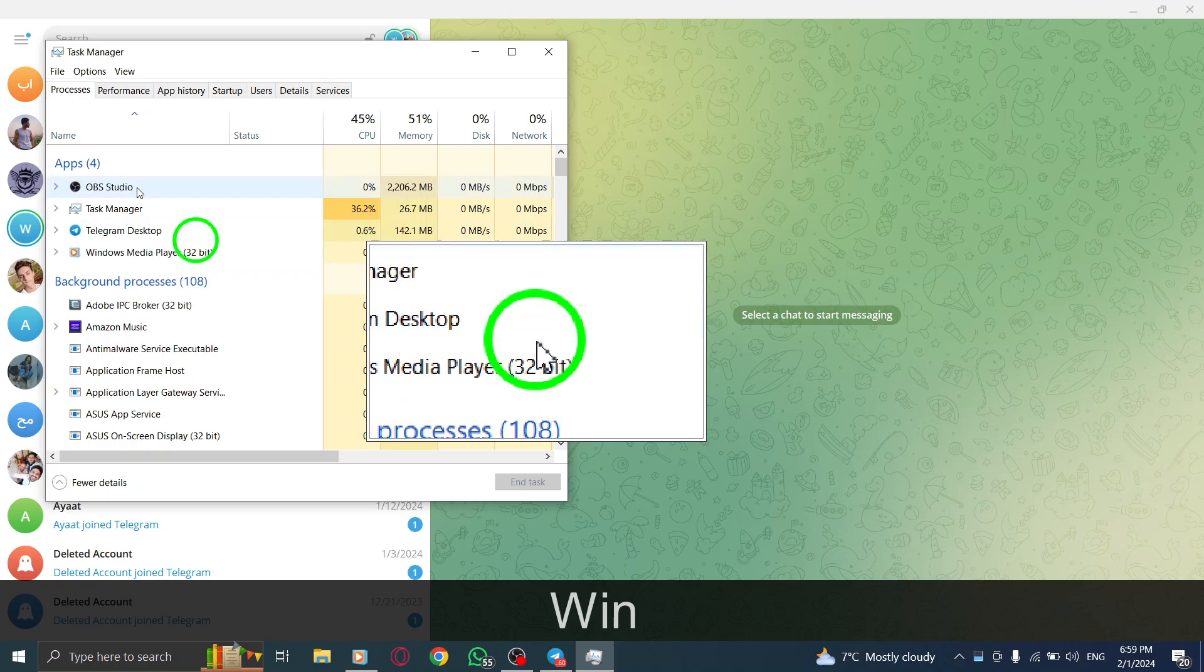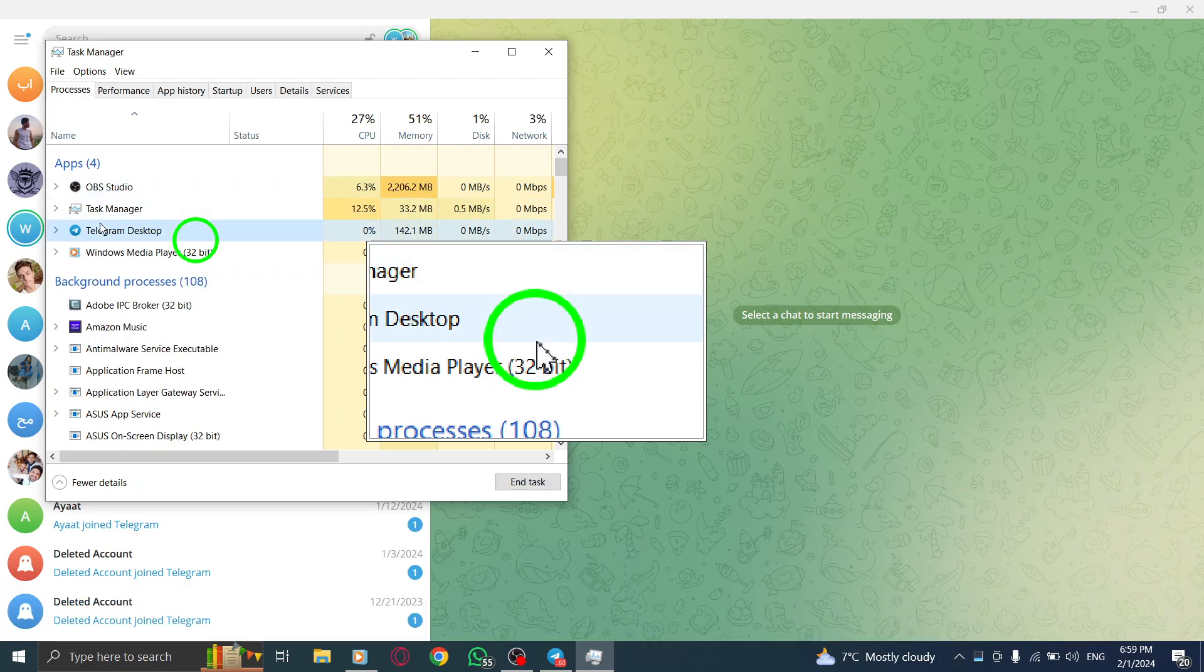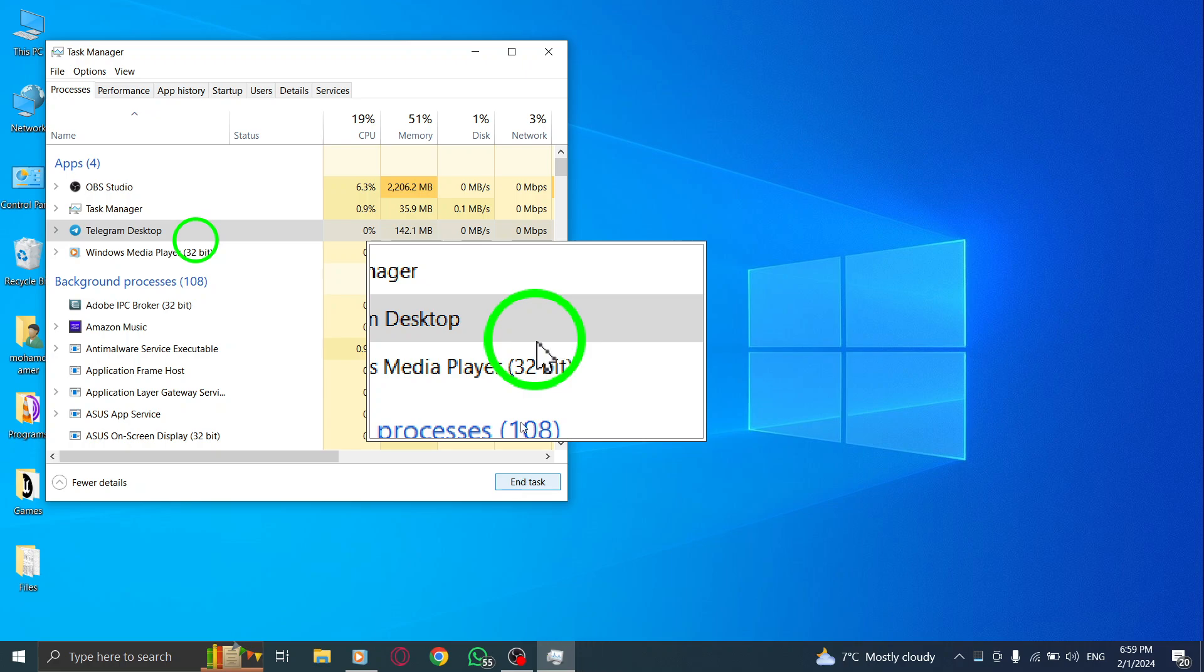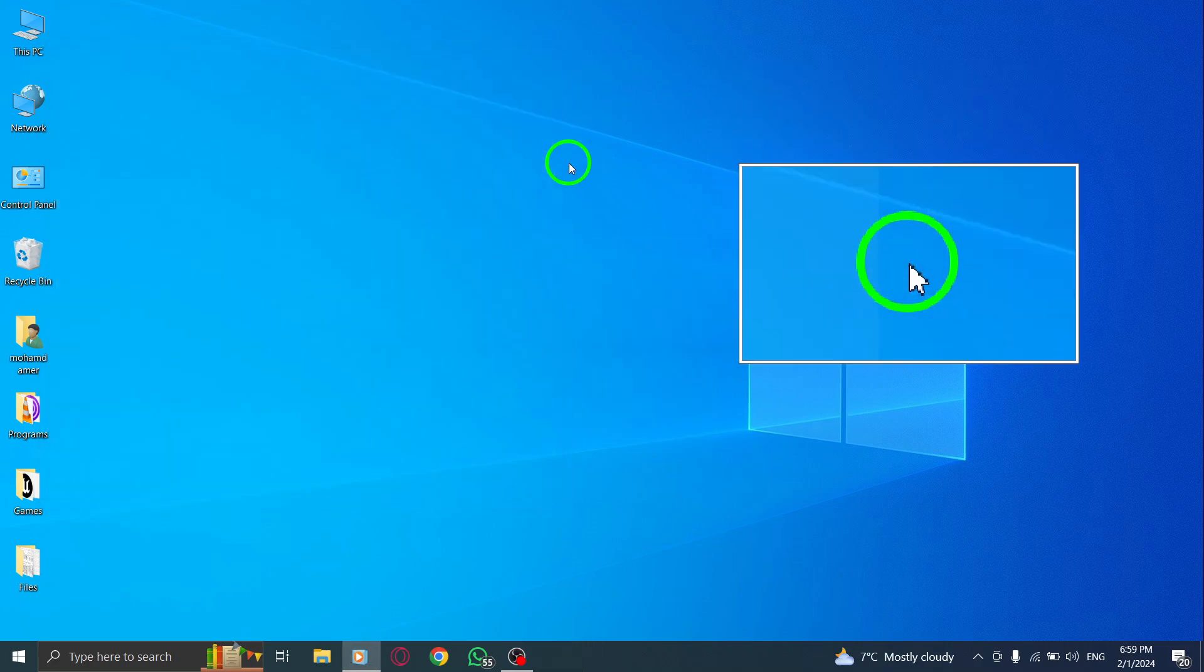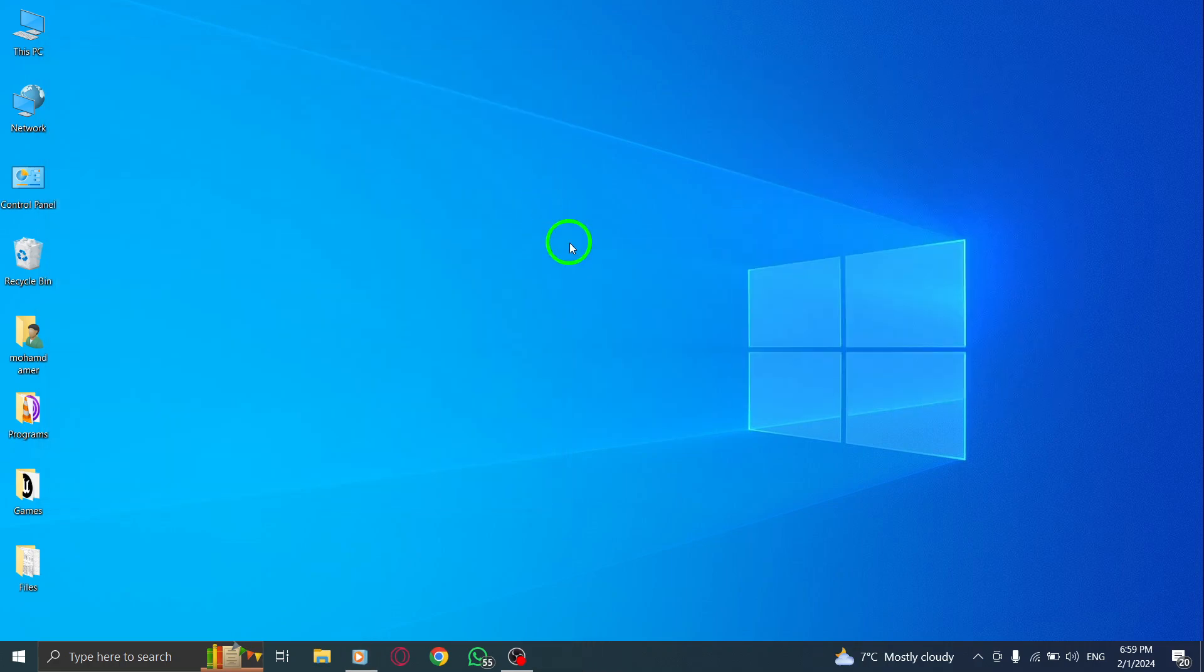Alternatively, you can also right-click on the Telegram Desktop icon in the Windows taskbar. Select Quit Telegram from the context menu.